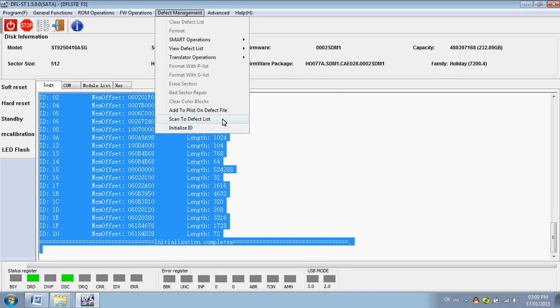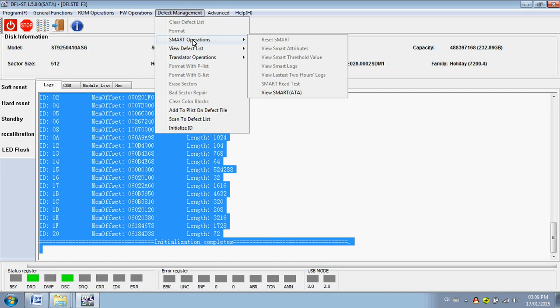Scan to defect test. Add PLIST. These ones are useful here to refurbish the hard drives.